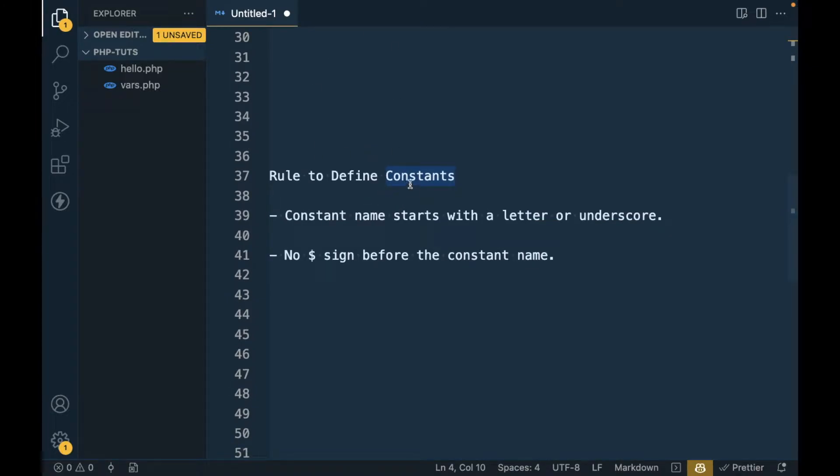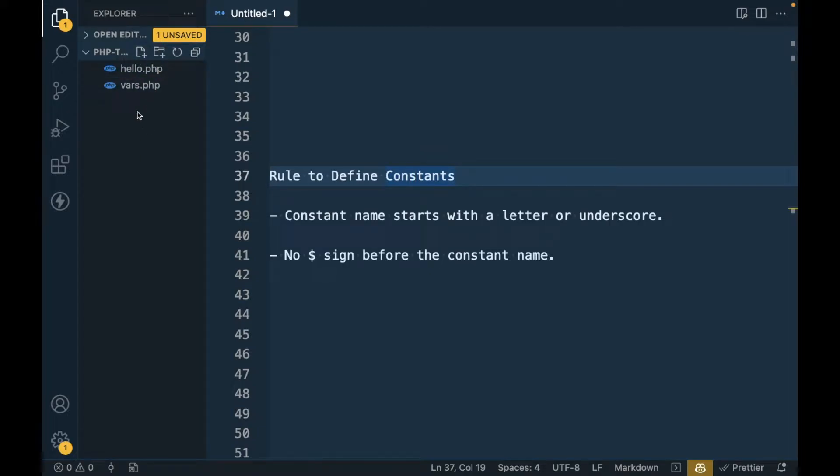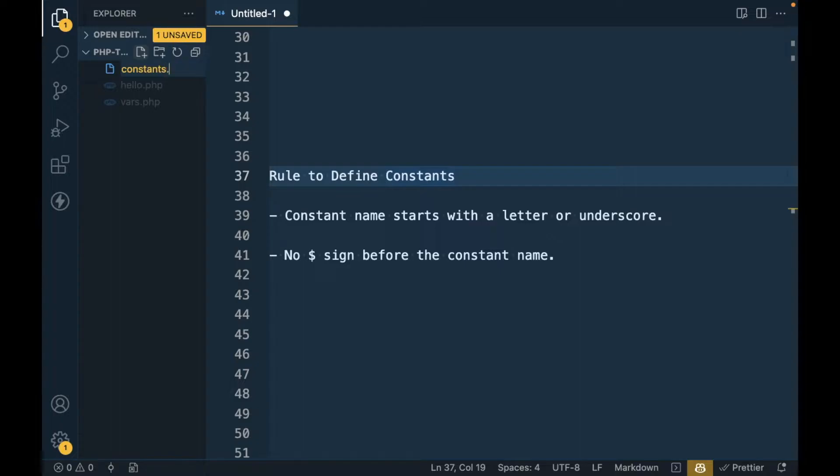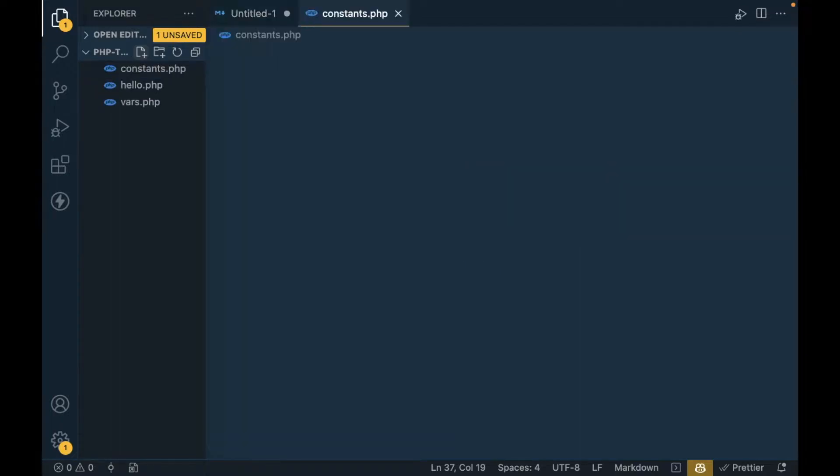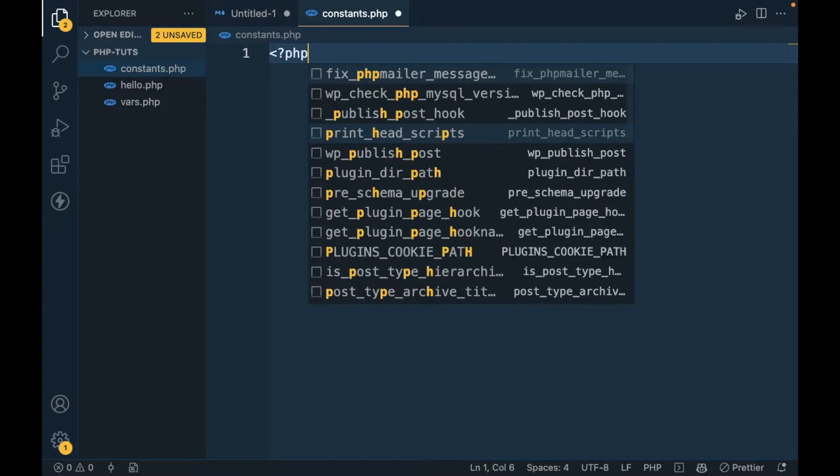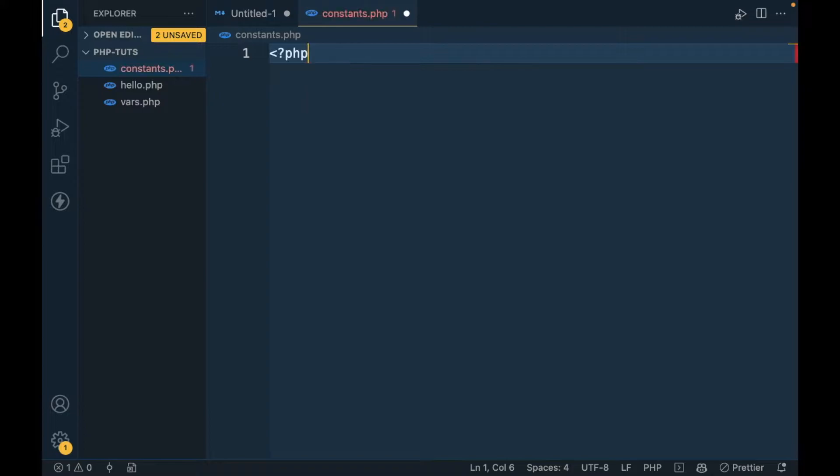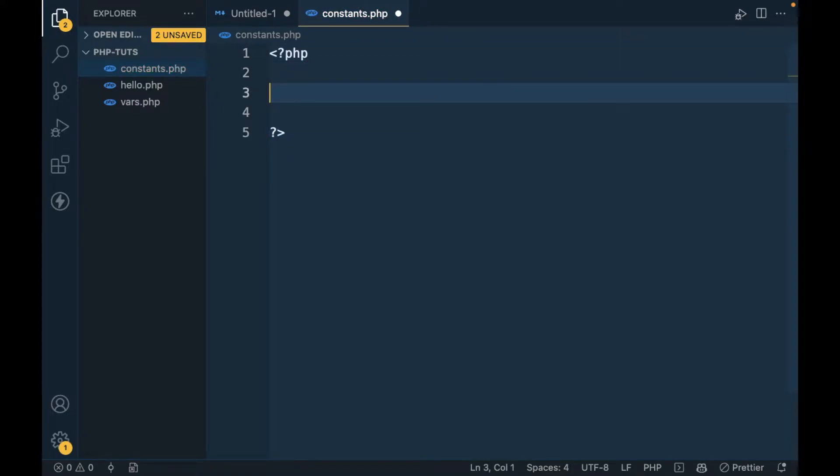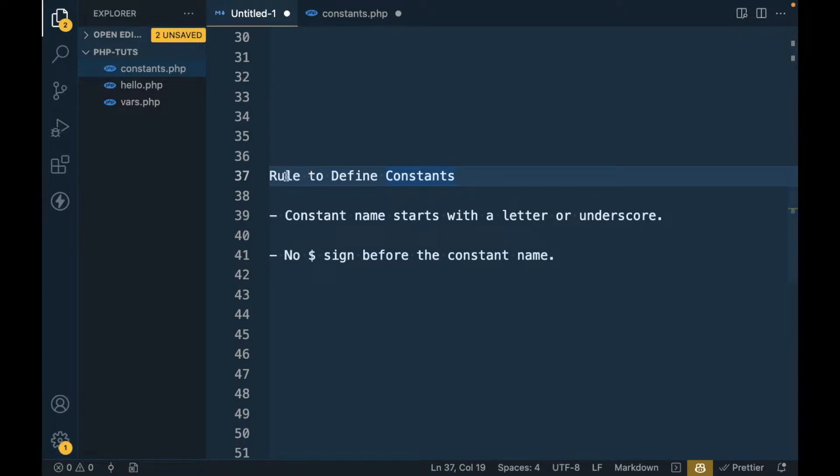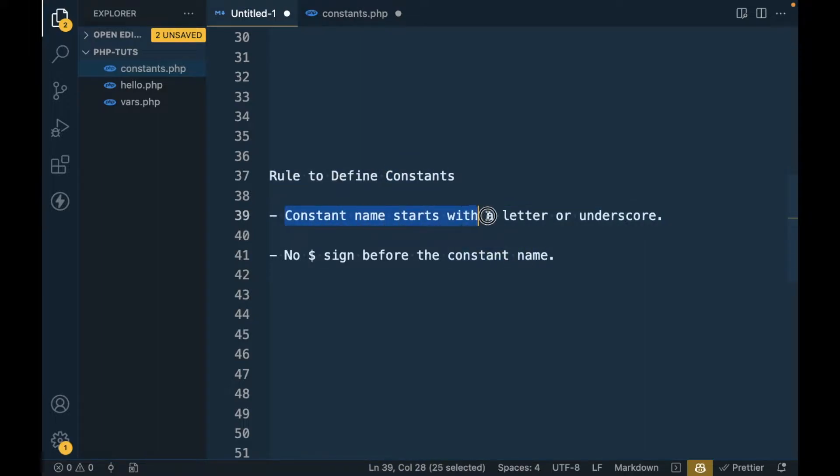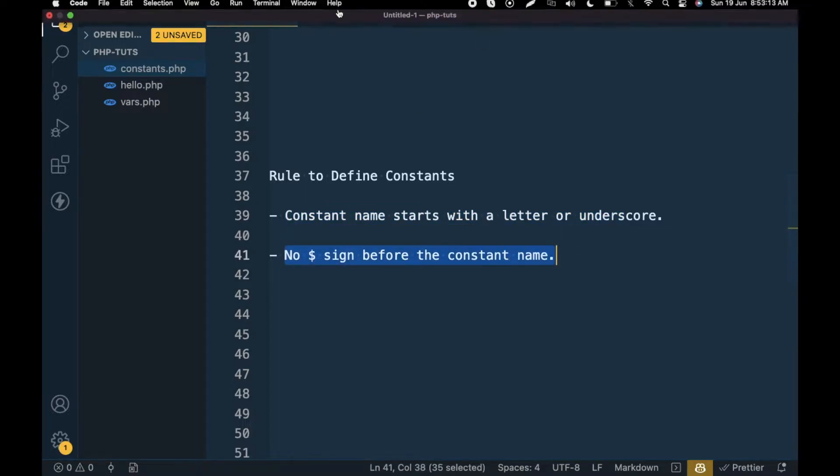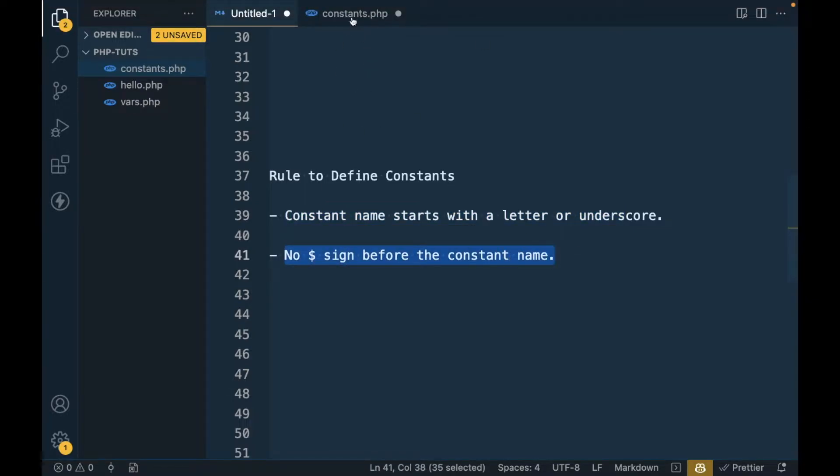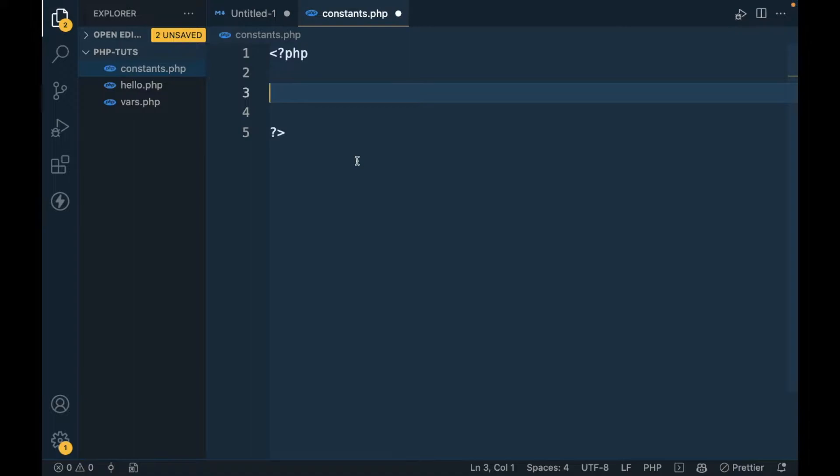First let me show you how we can define constants in PHP. We are continuing our repo so I will be creating one new file called constants.php. There are a couple of rules to define constants. Constant names start with a letter or underscore, and no dollar sign before the constant name.